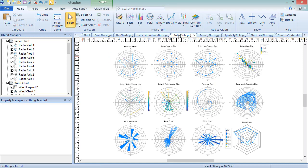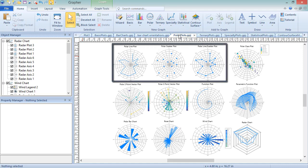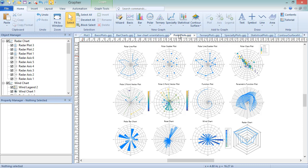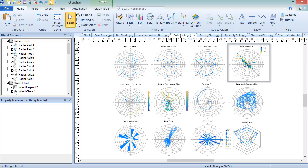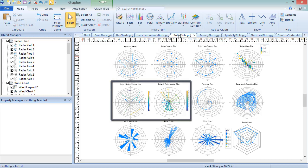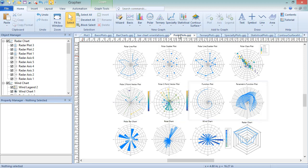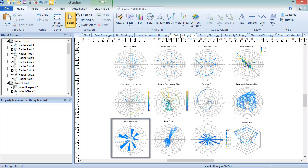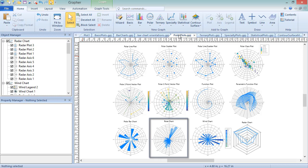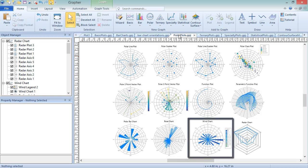These include Polar Line Scatter Plots, Polar Class Plots, Polar Vector Plots, Polar Function Plots, Polar Bar, Rows, and Wind Charts, and Radar Charts.